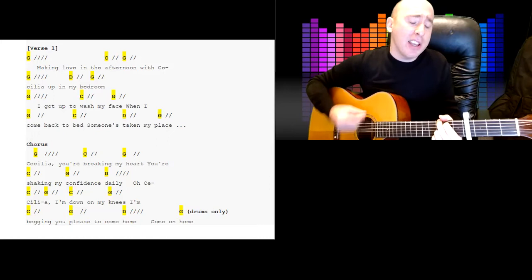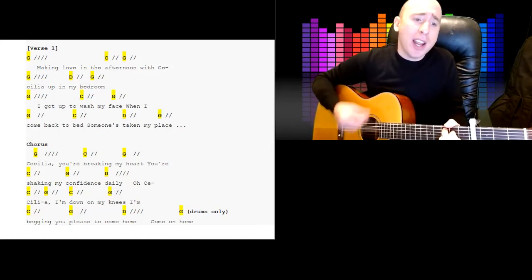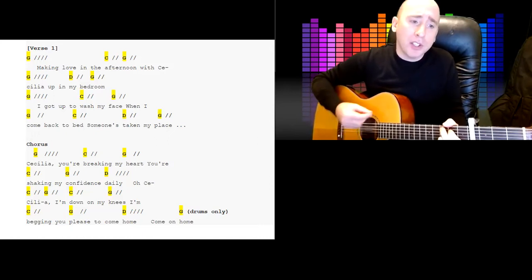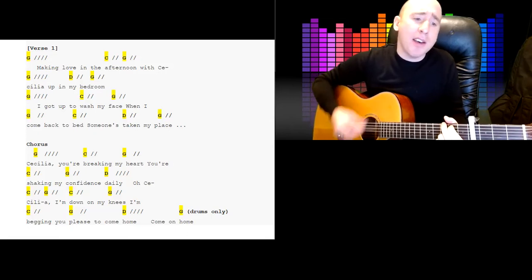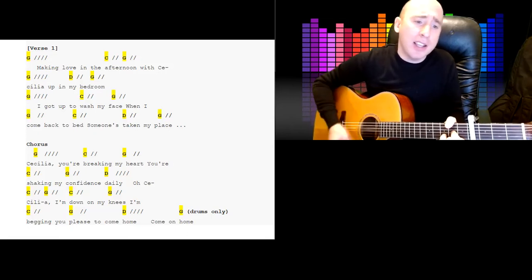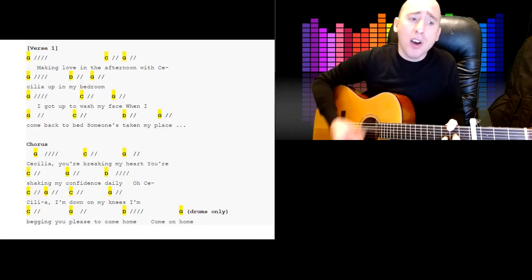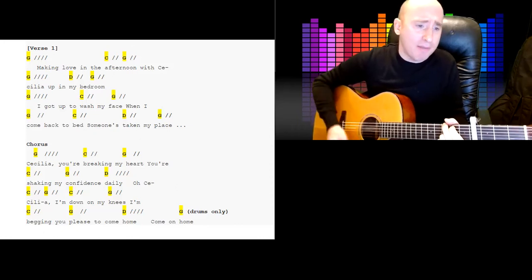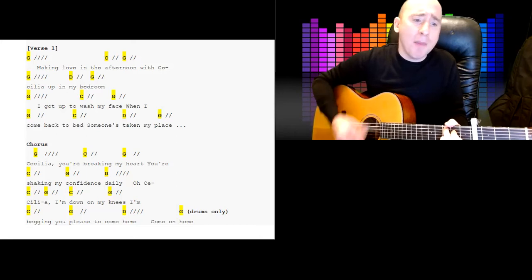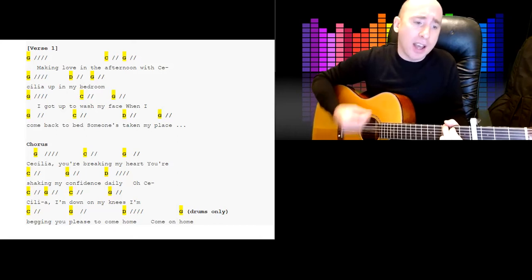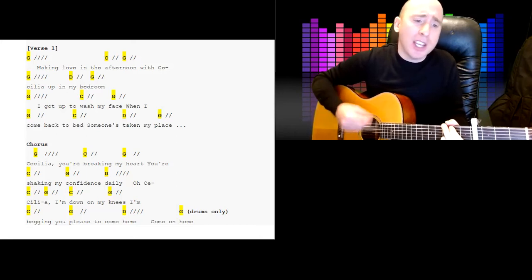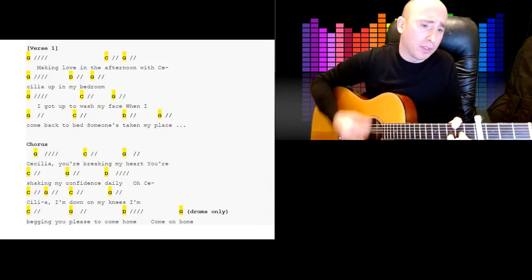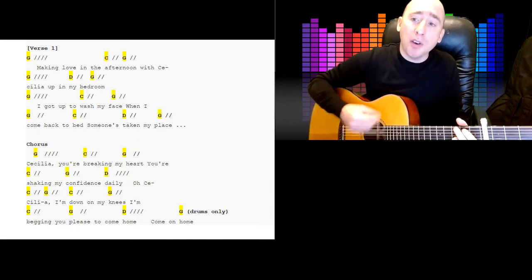Cecilia, you're breaking my heart, you're shaking my confidence daily. Oh, Cecilia, I'm down on my knees, I'm begging you please to come home. Come on home.